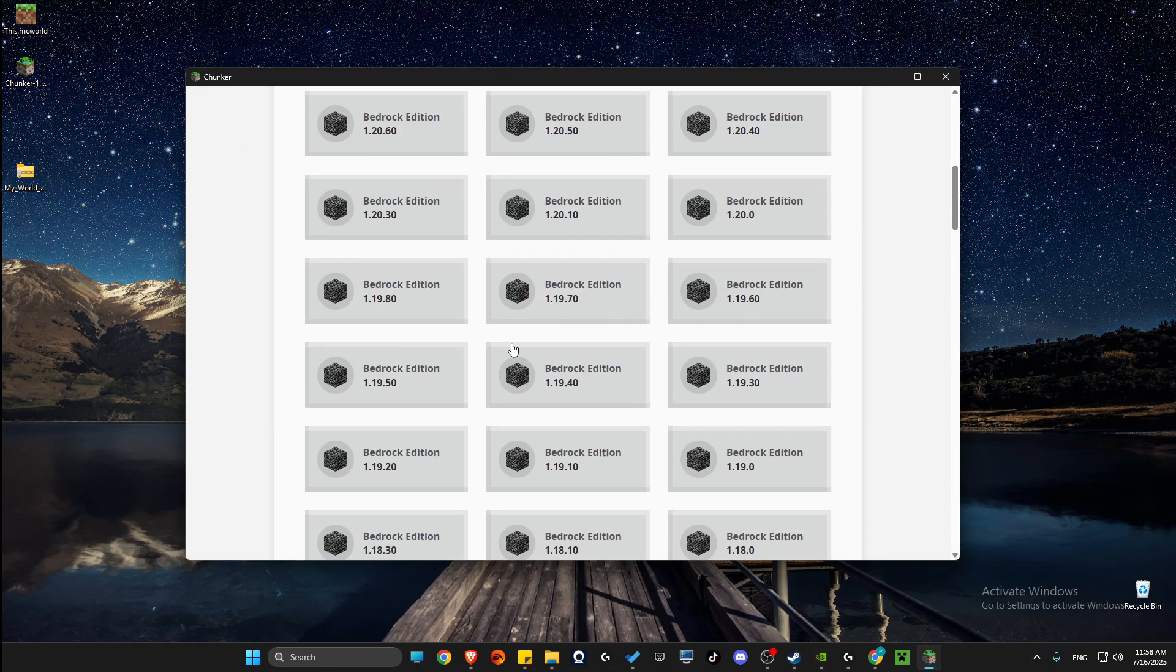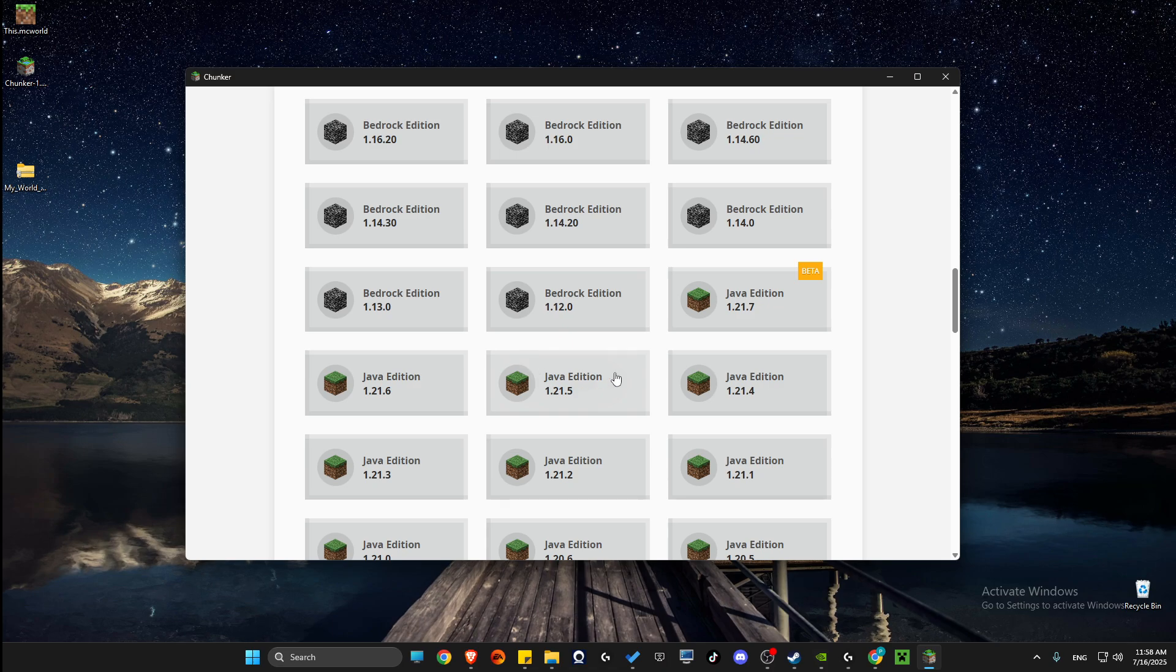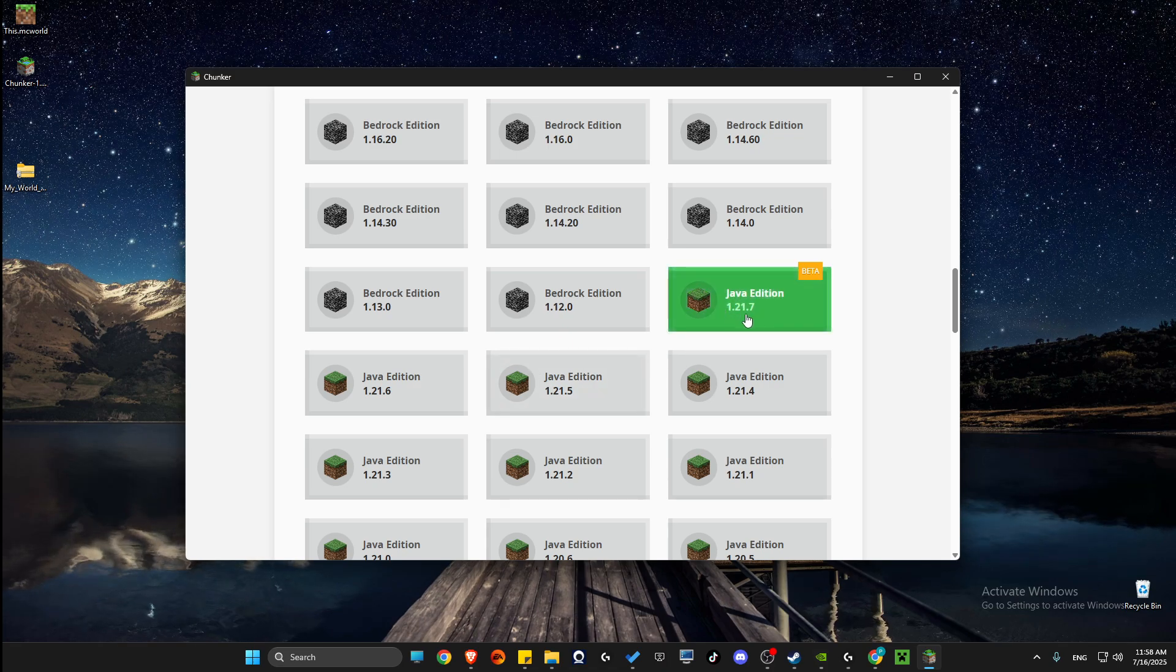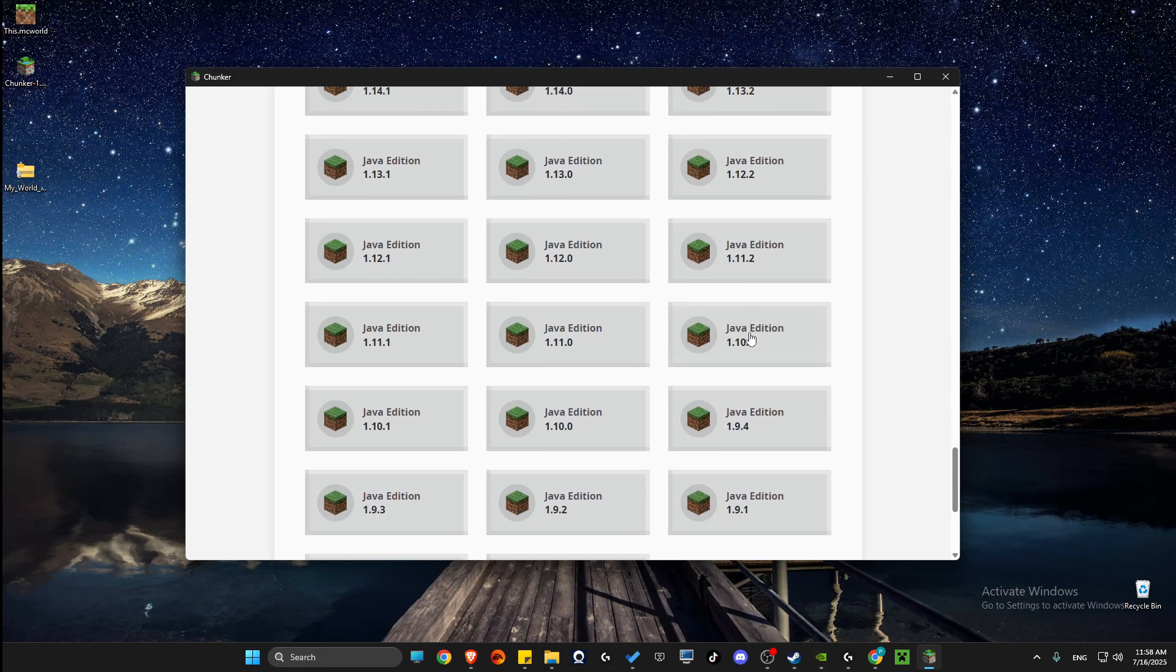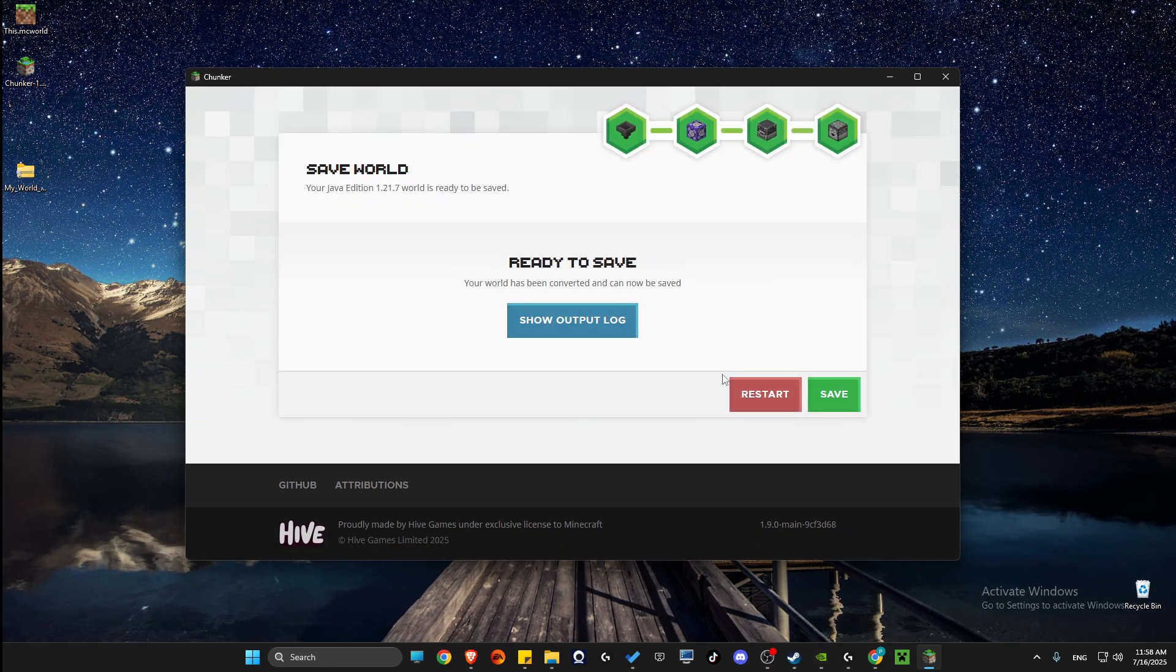Wait for a couple of seconds, scroll down until you see Bedrock Java edition. In my case, it's this one. Then you just need to press convert it.